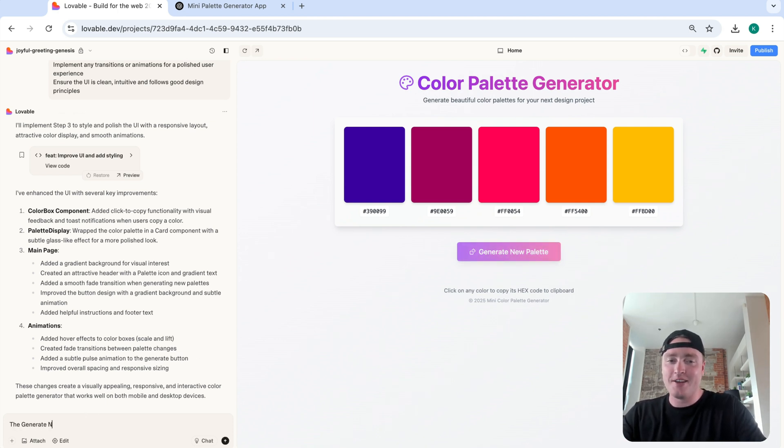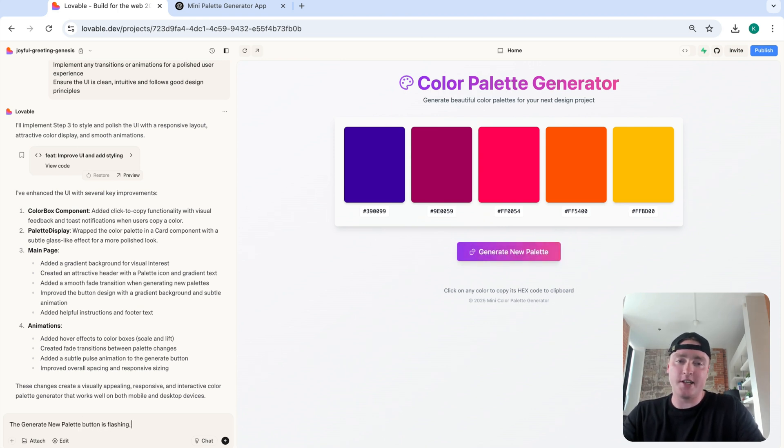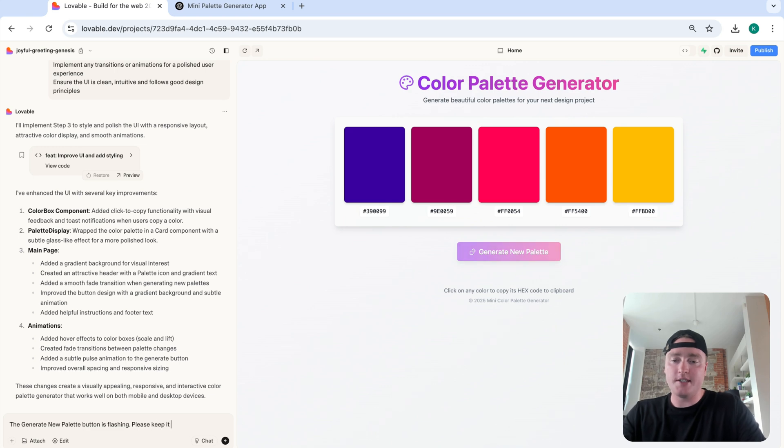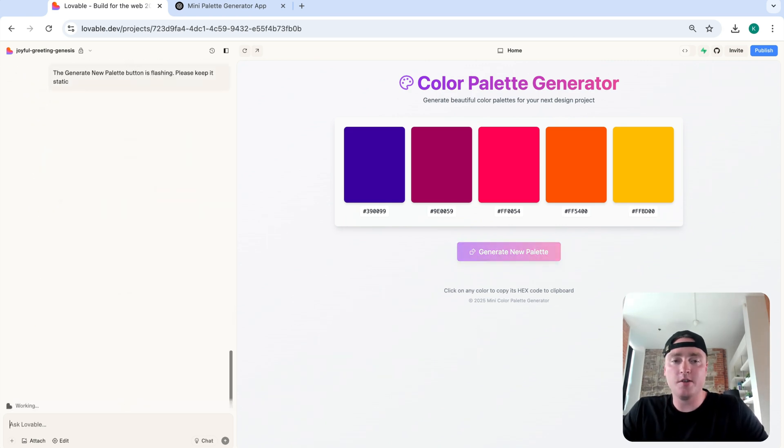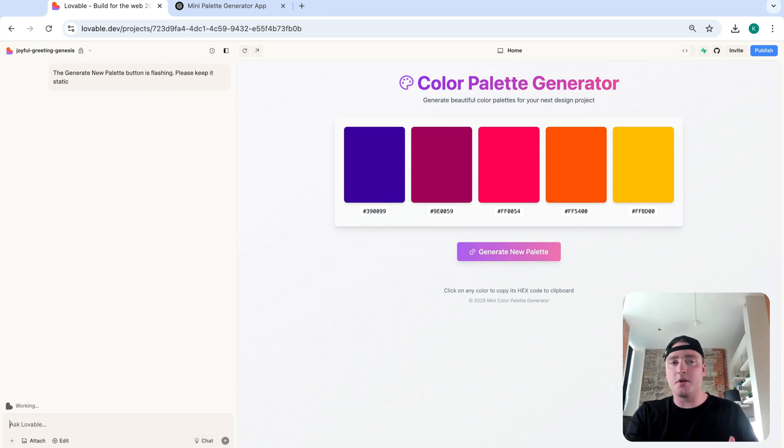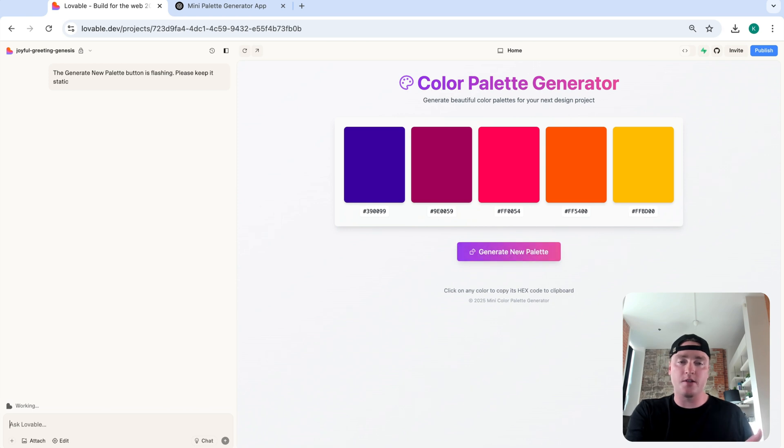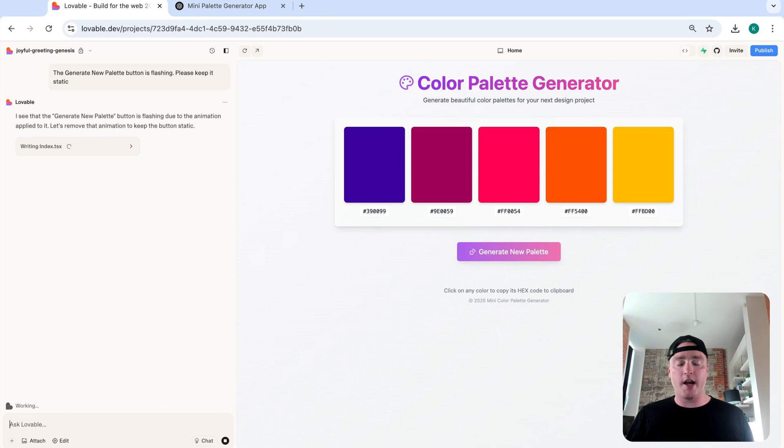The generate new palette button is flashing. Please keep it static. And what it's going to do, hopefully fix that flashing. Again, as you're building a complex application, there's a lot that you can do with Lovable. There's a lot that you can do with tools like Cursor. It's important to test your applications as you go. Don't just assume that the AI got it right.